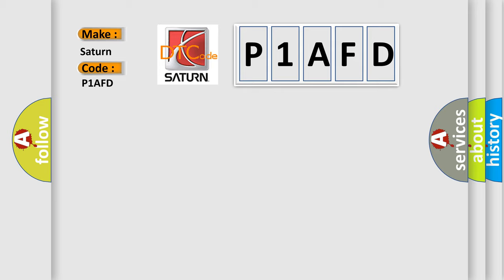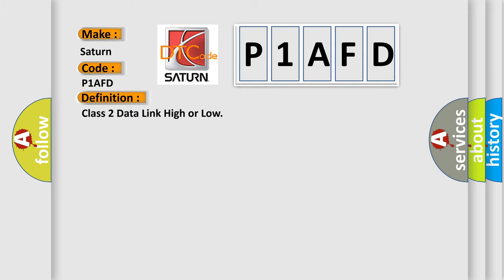The basic definition is Class 2 data link high or low. And now this is a short description of this DTC code.